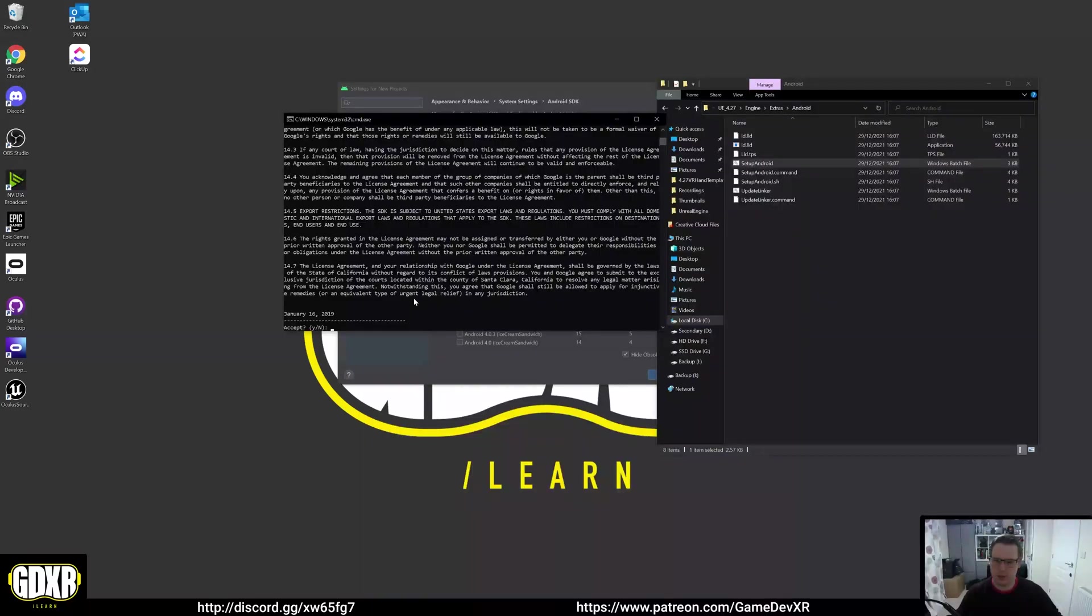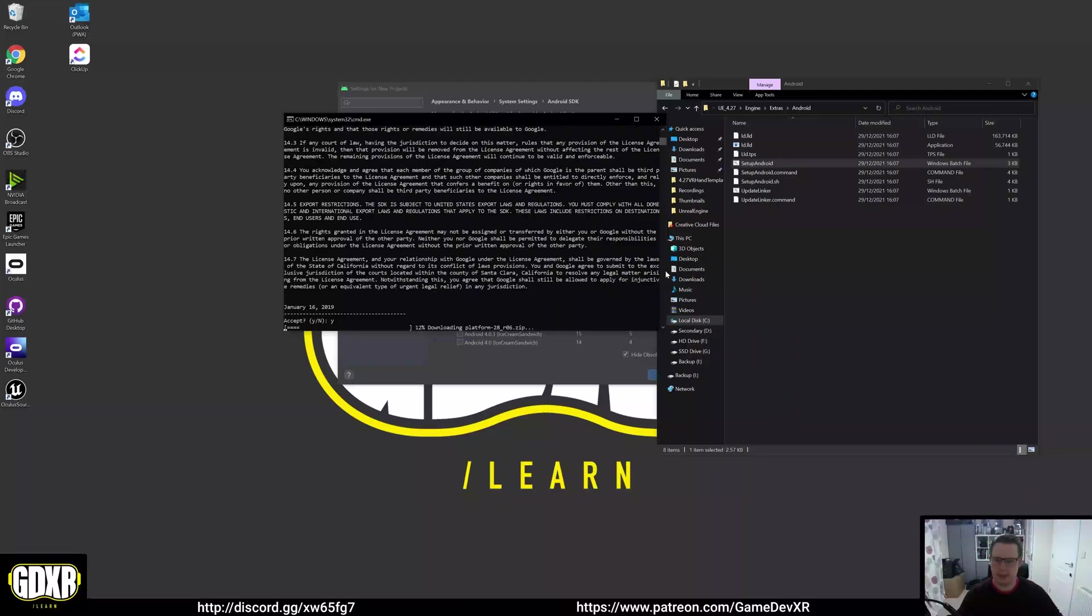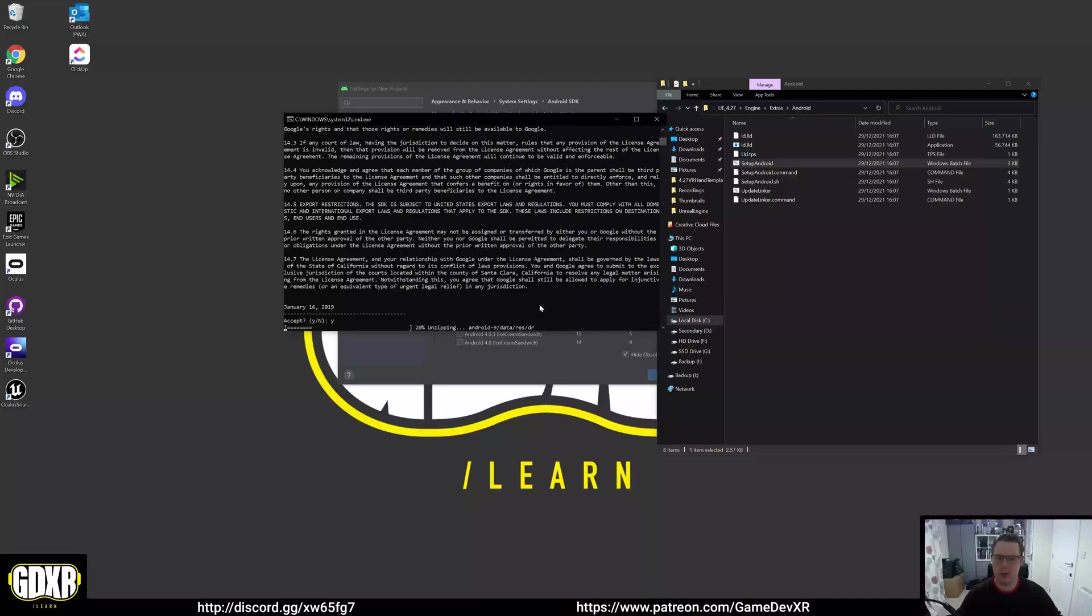That looks all good. We're going to hit yes, put Y and then hit enter and that's going to carry on downloading platform 28, which we might actually have to change that. We'll take a look, but I'll be able to show you that once this is installed. I'm going to leave it for now and then we'll be right back.